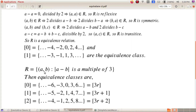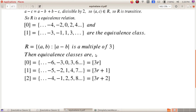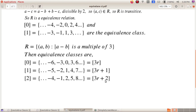Now consider another relation R: the set of all ordered pairs (A, B) such that the absolute value of A−B is a multiple of 3, i.e., 3 divides A−B. Here we get 3 equivalence classes: the equivalence class of 0 (elements related to 0, of the form 3k), the equivalence class of 1 (of the form 3k+1), and the equivalence class of 2 (of the form 3k+2).